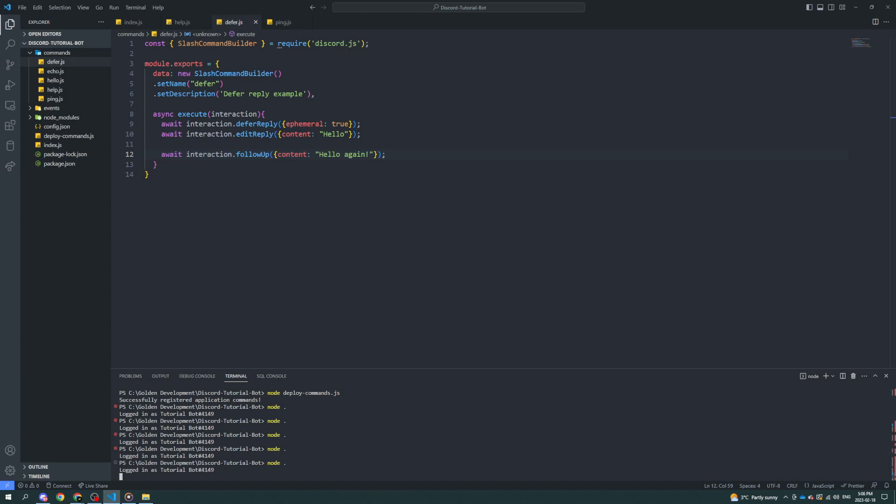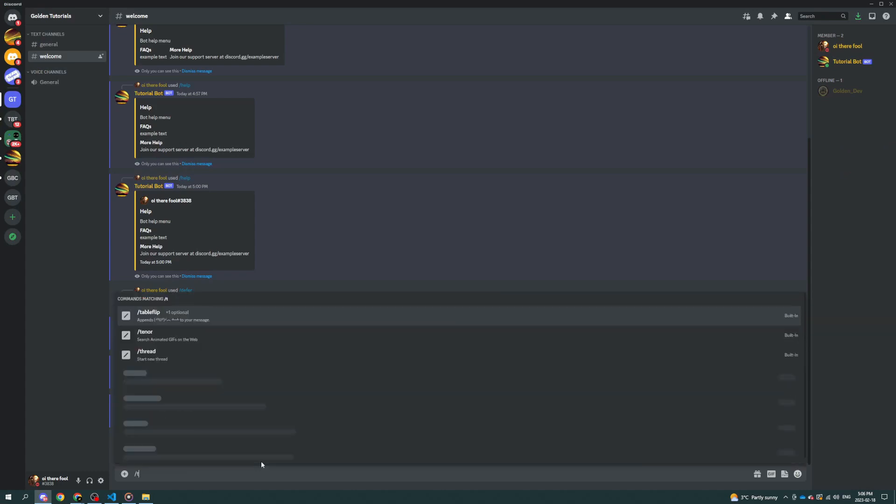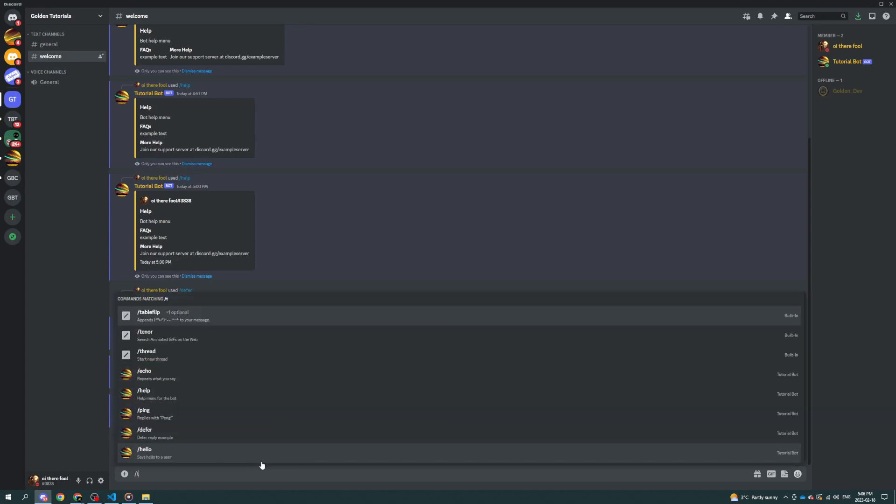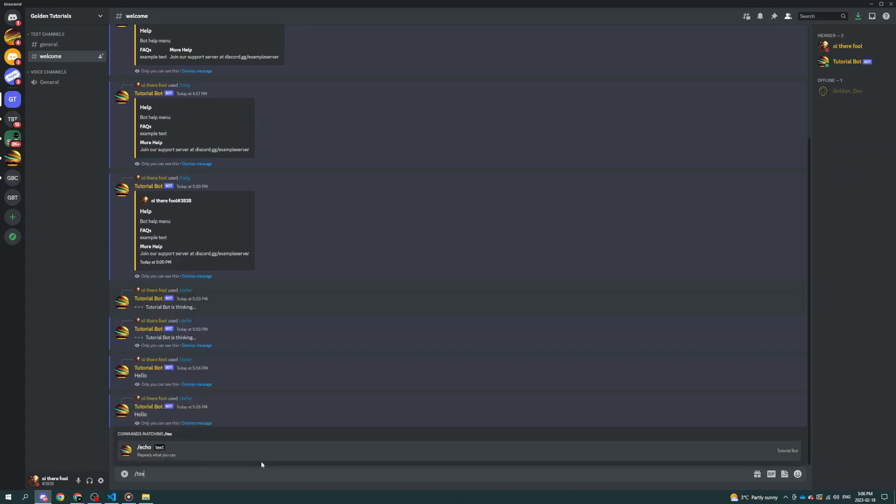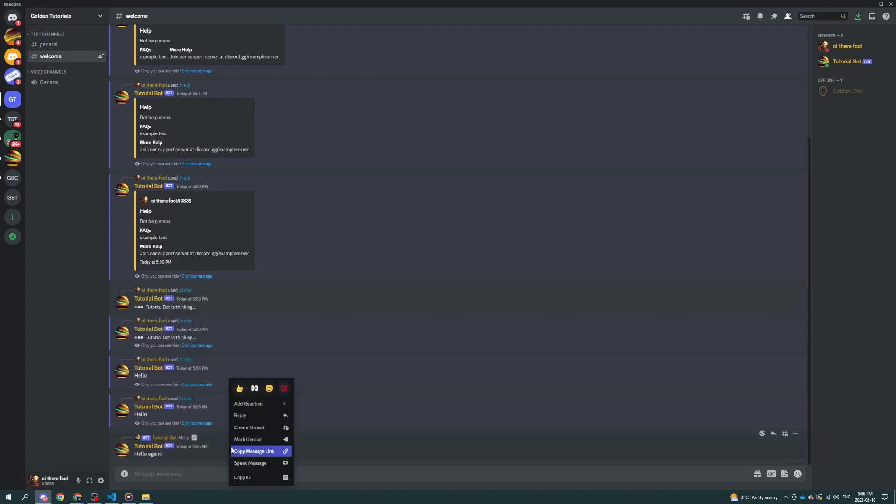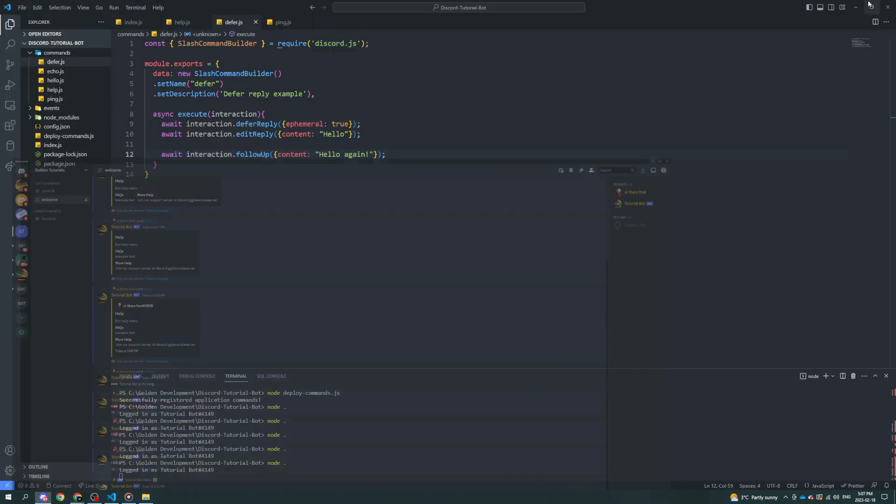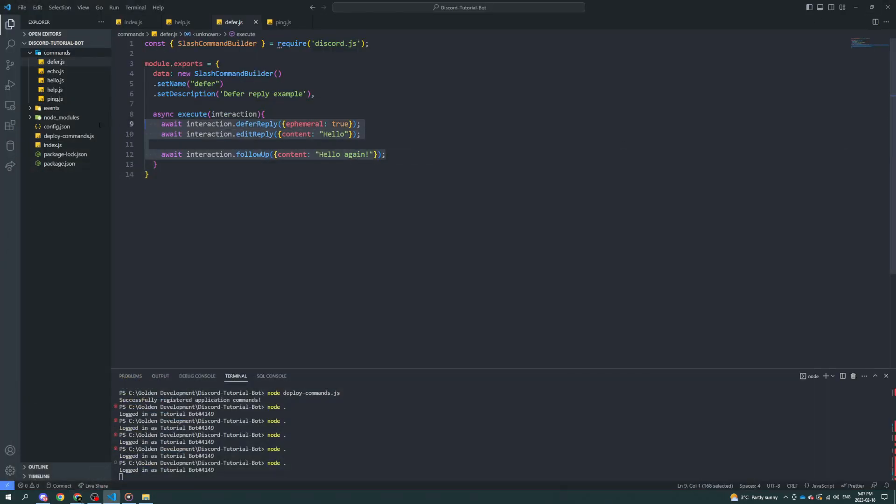When you do interaction.reply, there's a bunch of options. There's text-to-speech, which, if you didn't know about text-to-speech, if you do slash TTS, or at least they used to be that way. Anyway, if you right-click on a message and speak message, that's text-to-speech. And then there's also ephemeral and fetch reply. And so, if you want to send a message and also fetch it at the same time, then you can set that to true if you want. But that's the basics for replying and following up and editing reply and deferring reply. Very basic.